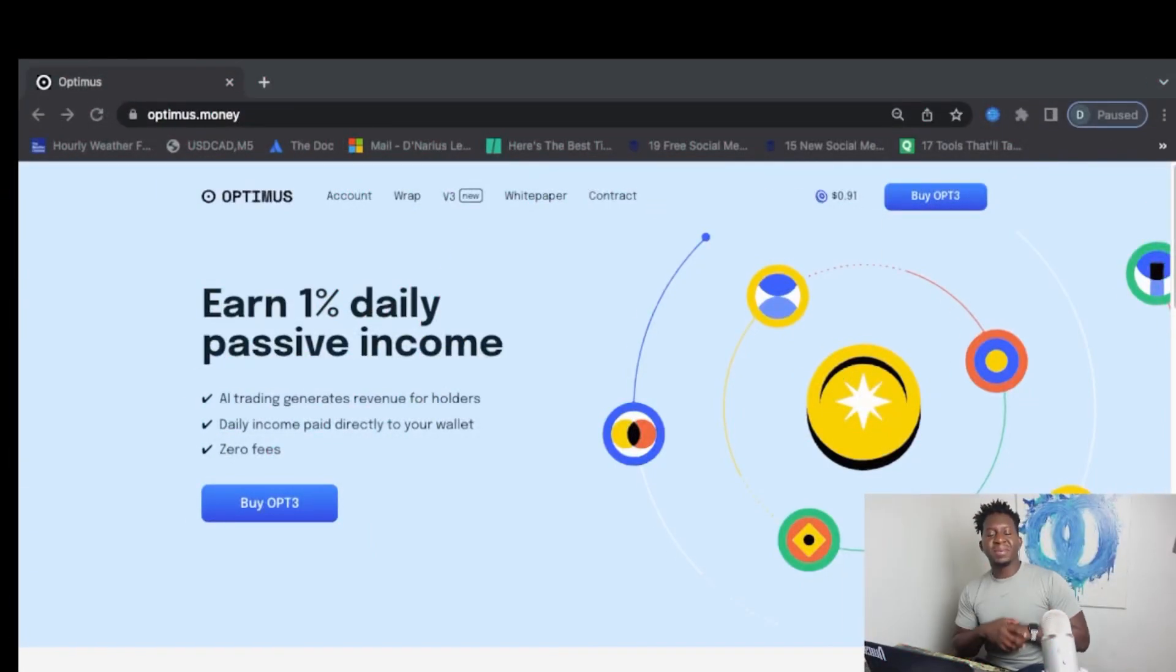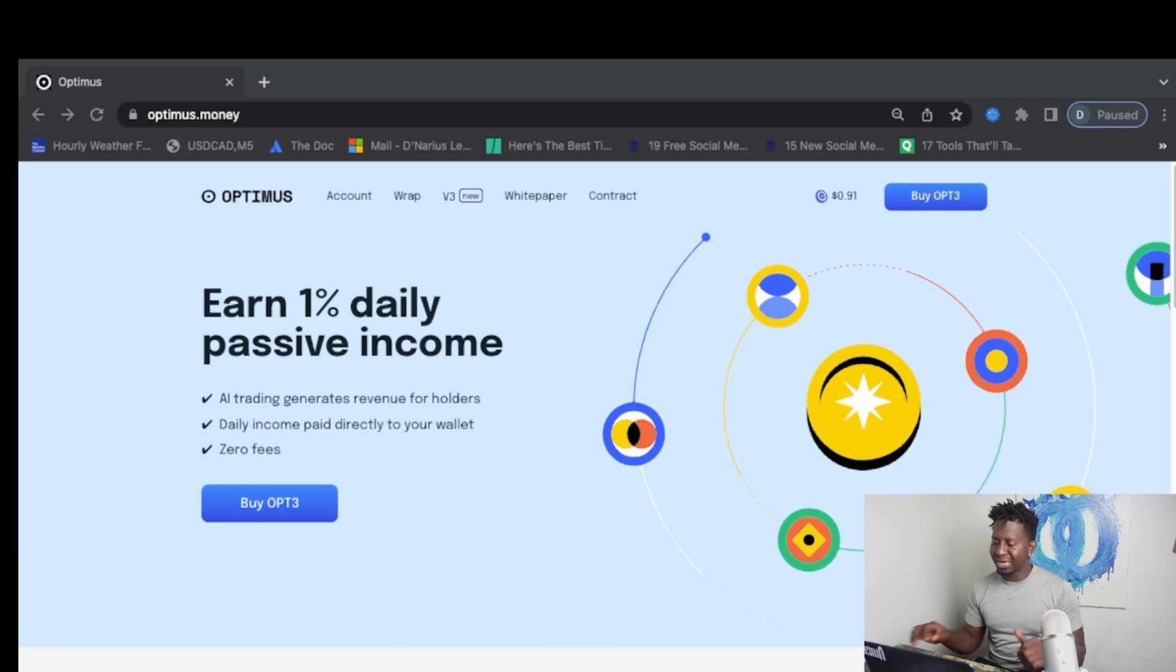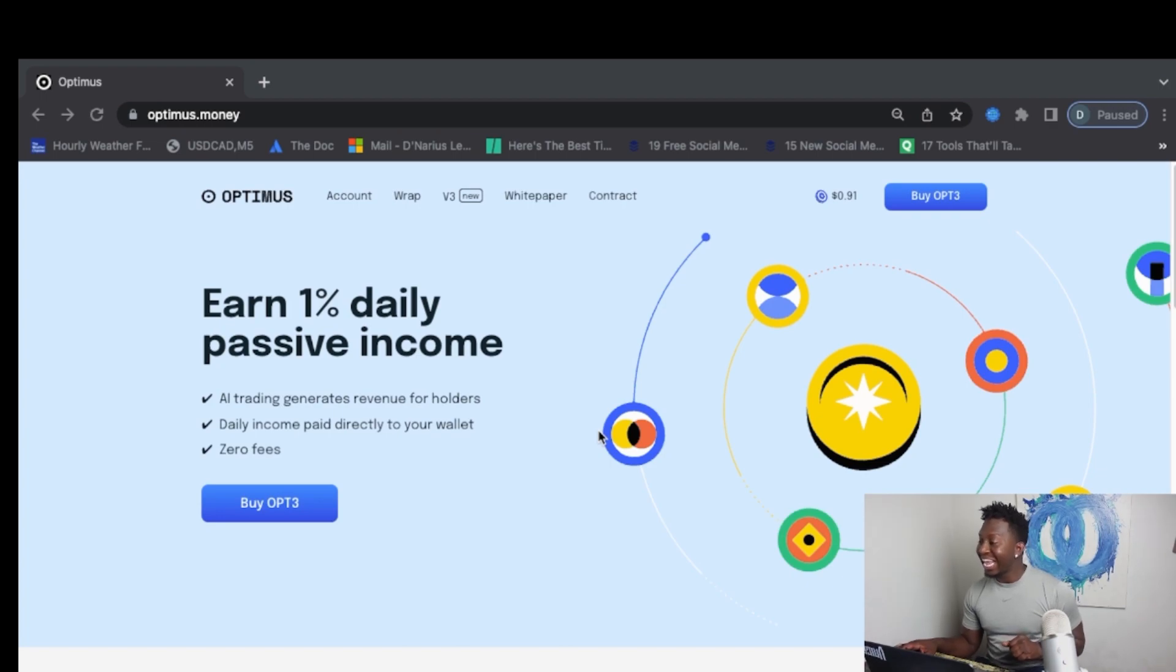What's up guys, your boy Crypto Magnet comes to you guys with a quick video on Optimus.money. And the fun thing about this project, it gives you 1% daily. It's a rebase token on the Polygon blockchain and soon to be Binance.